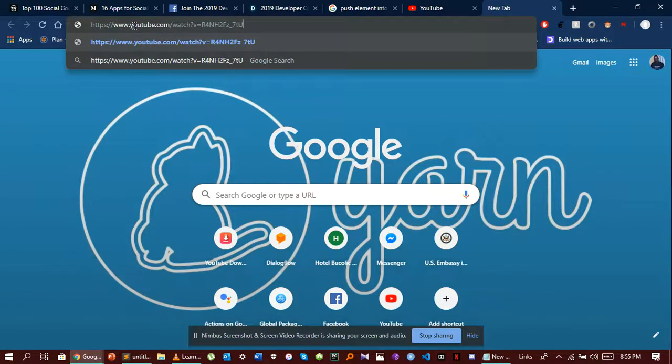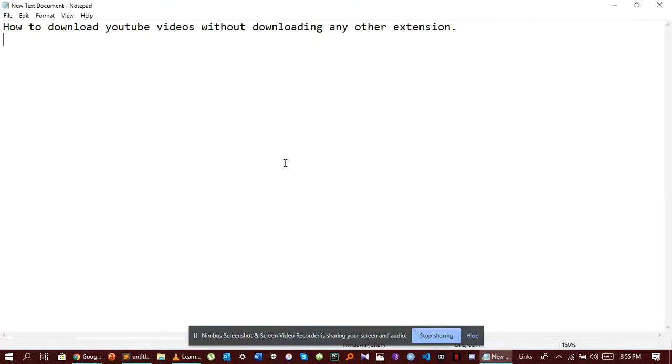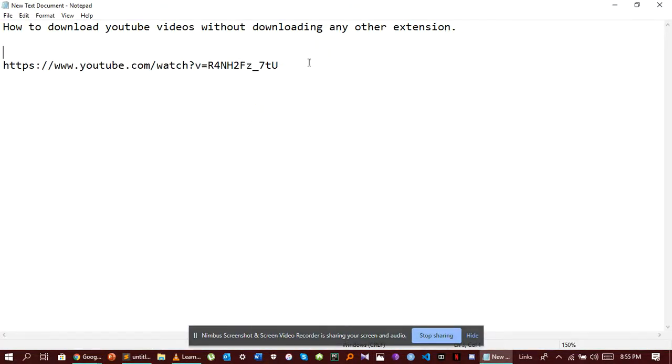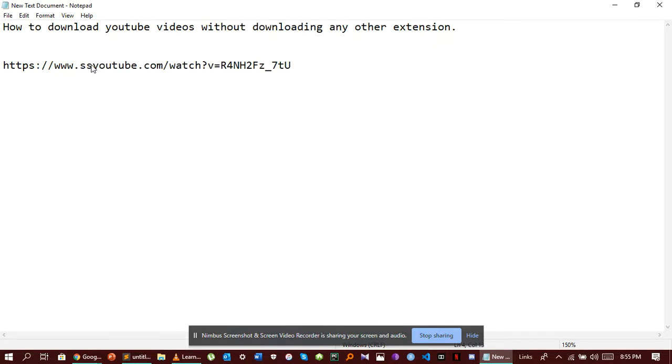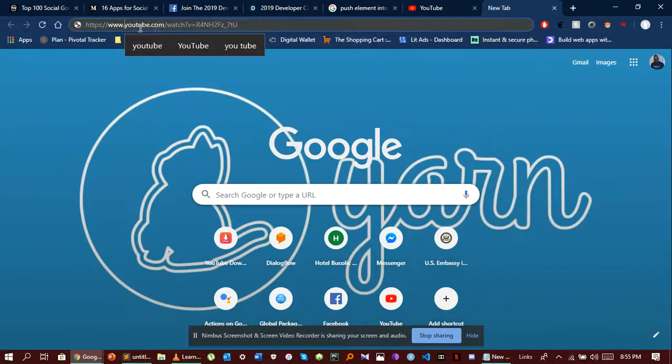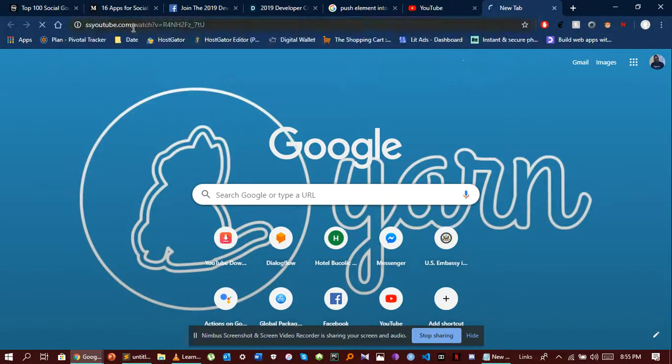What you're going to have to do is, this is our URL. You come to www.bj right before YouTube, so this takes you to a page where you're going to be able to download it.